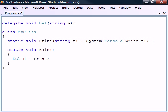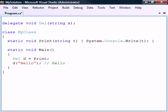This delegate object will now behave as if it was the method itself, no matter if it refers to a static or an instance method. A method call on the object will be forwarded by the delegate to the method, and any return value will be passed back through the delegate.